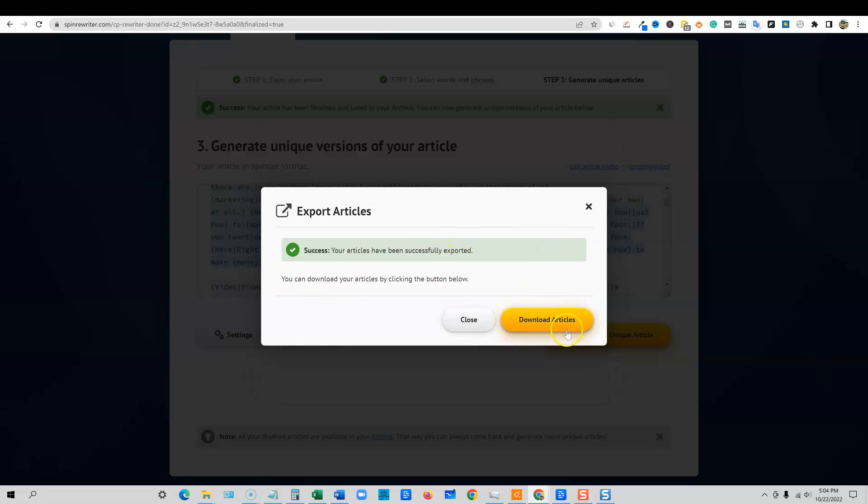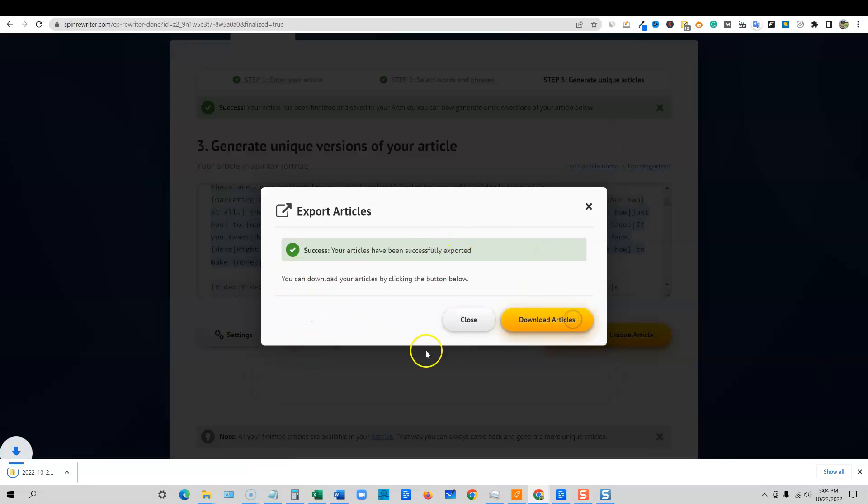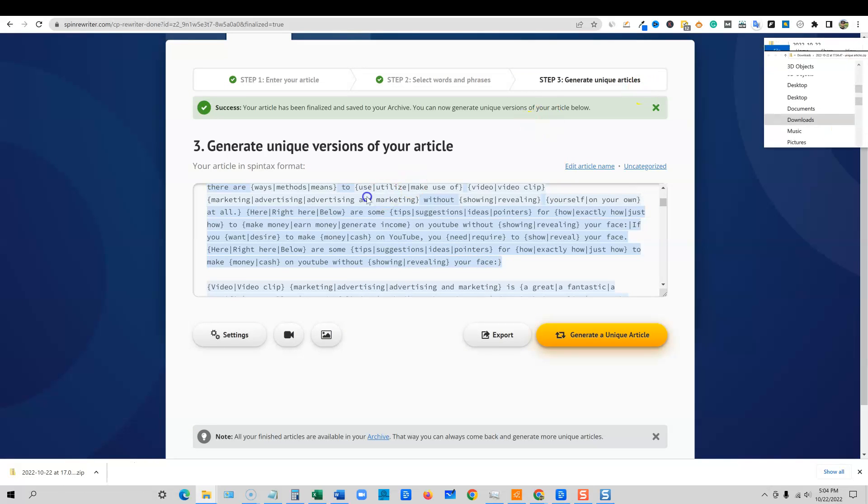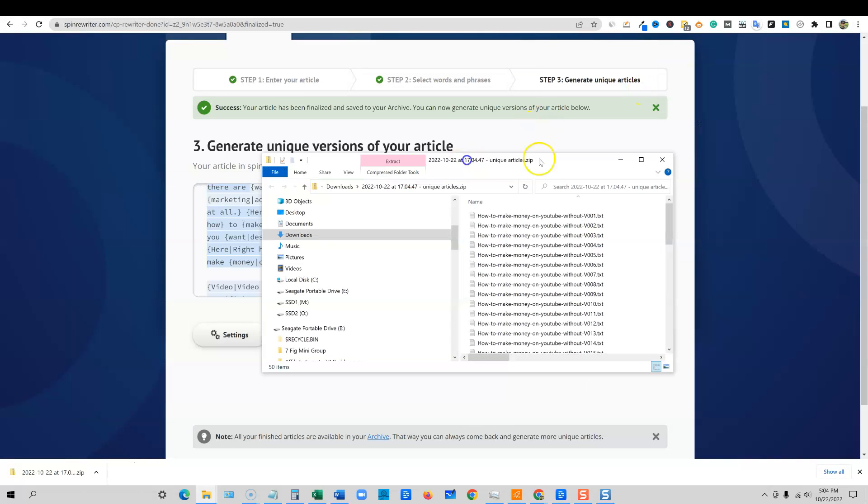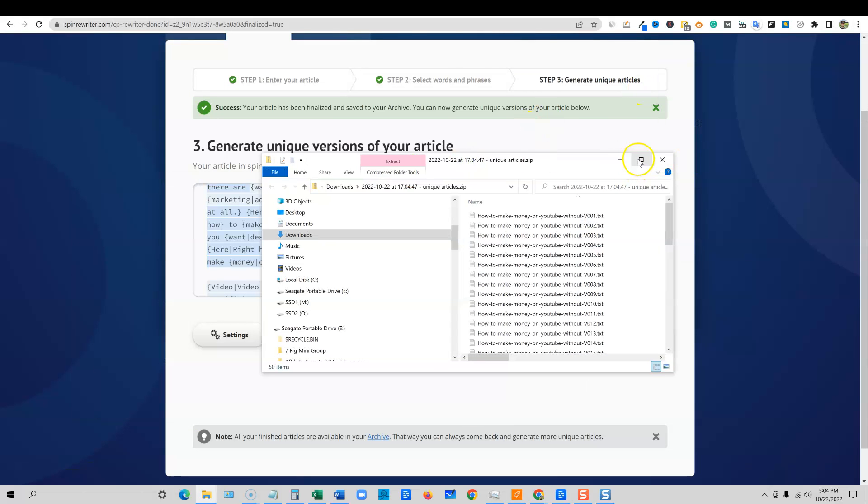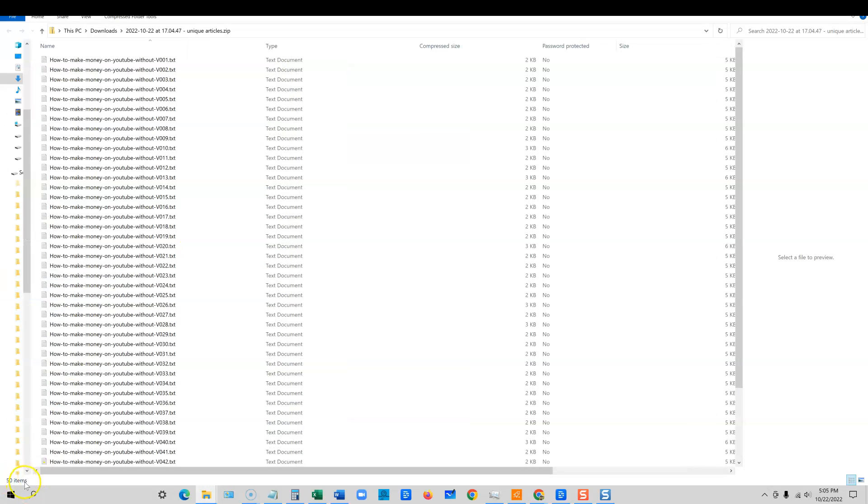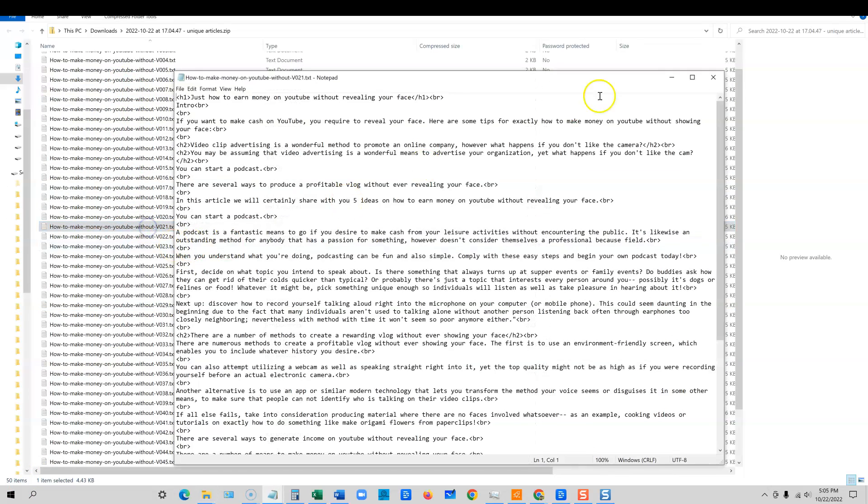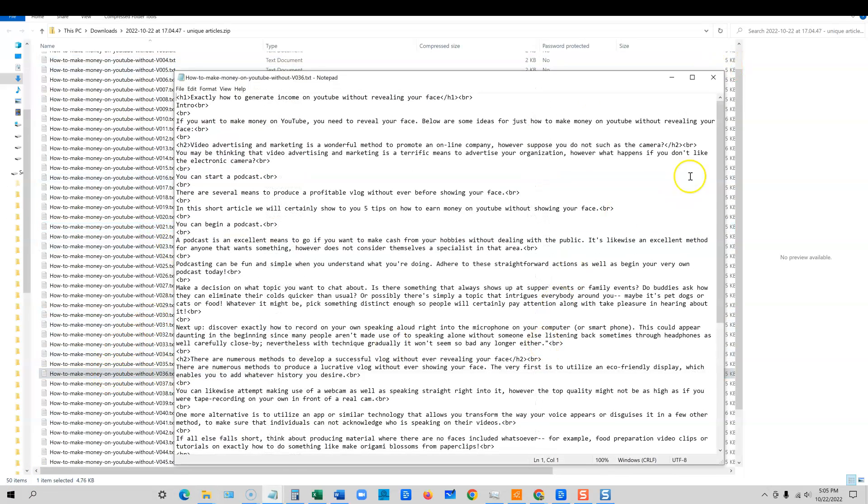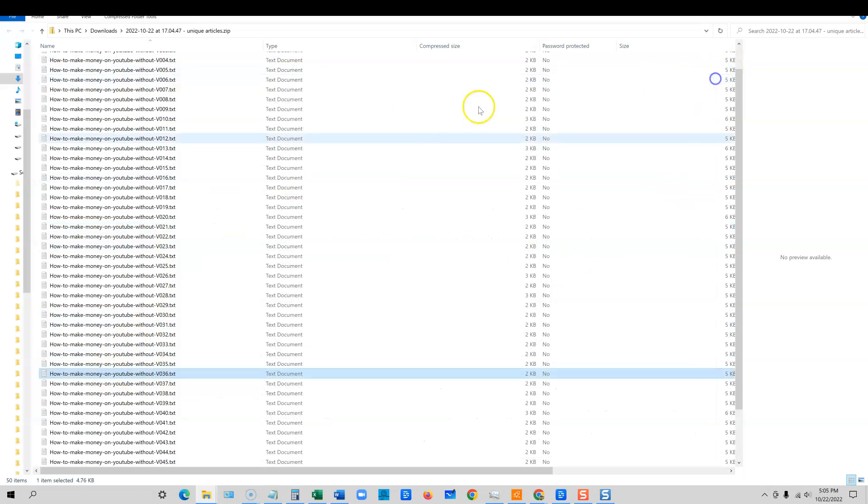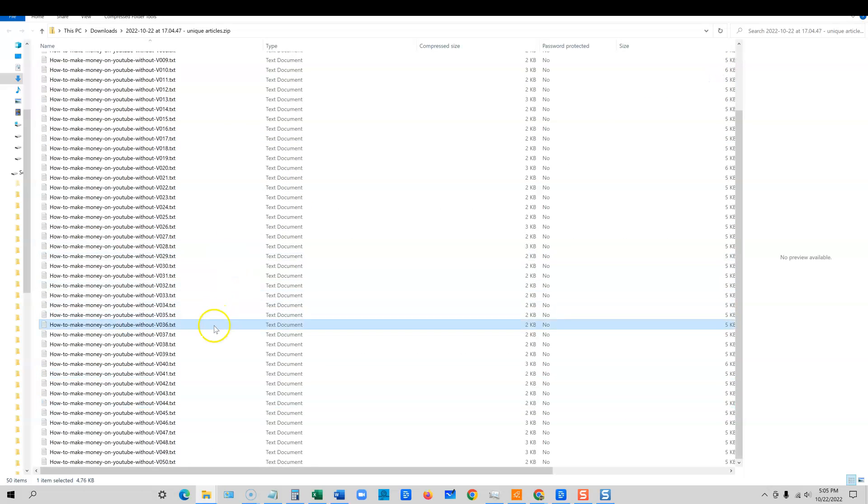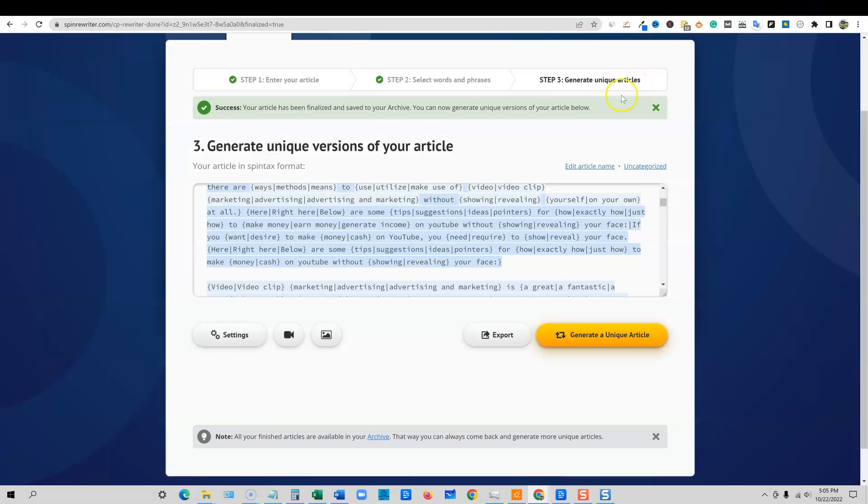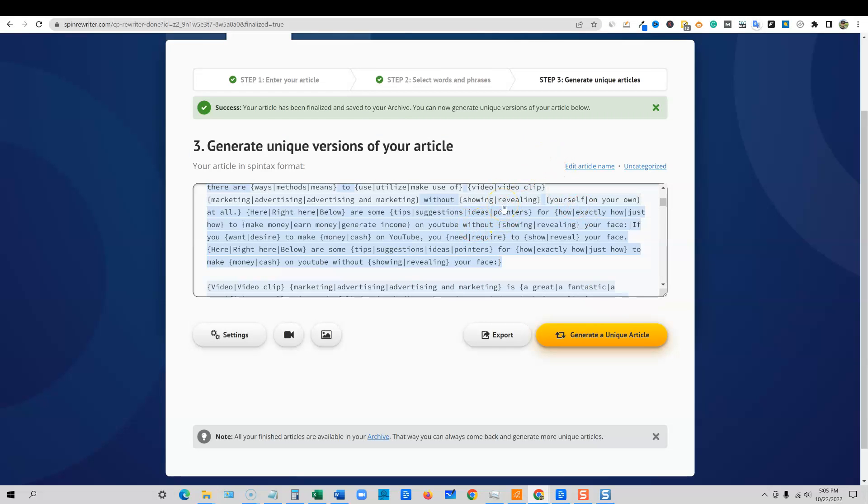We're going to say download the articles and I'll show you what those look like right here. We're going to open that up. I'll bring this over here to show you that we have 50 articles. You'll see over here, 50 articles. We can just randomly select one and you have all of your articles are ready to go right here. So you can create up to a thousand articles at the click of a button from the one piece of content and each one's going to be unique from the other.